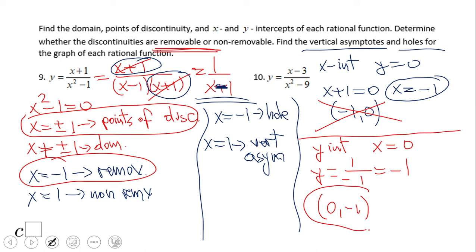Be careful with removable and non-removable discontinuity. Obviously, sometimes that affects the intercepts — specifically the x-intercept. Pause this video and give number 10 a try.